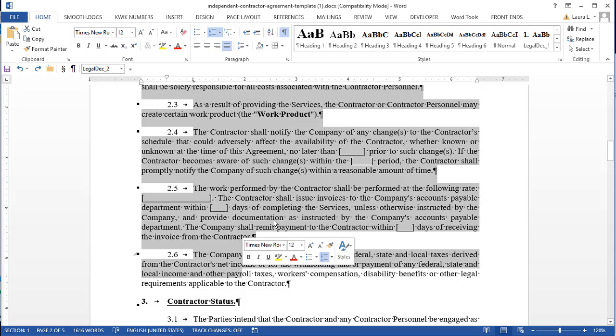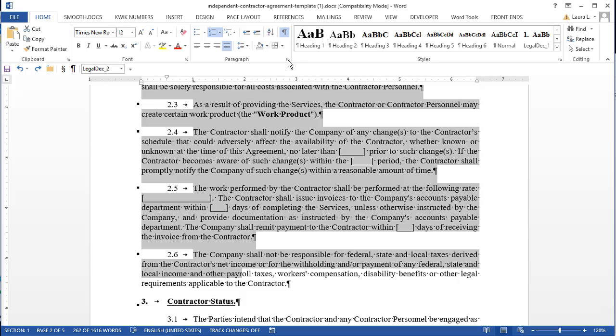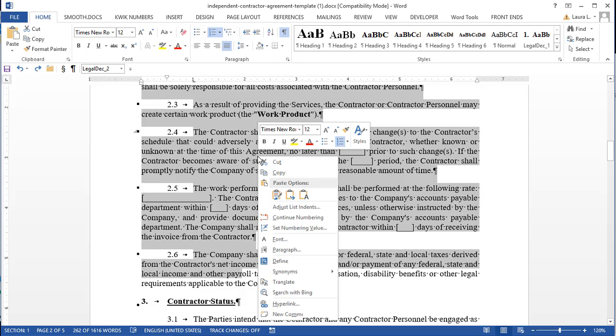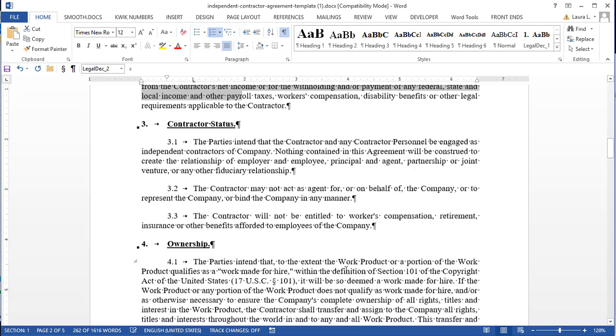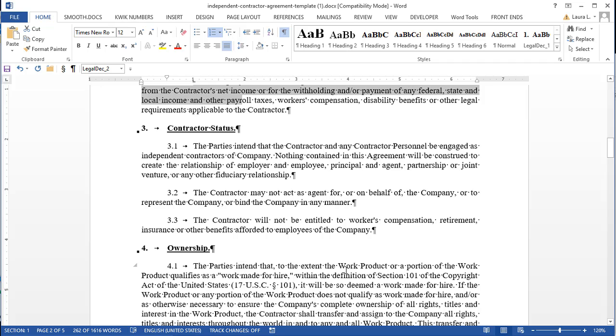So if I go back in and turn it off, and this time instead of clicking the dialog box launcher, I'll right click and go into paragraph. Just another way to get there. And I can turn them off for these paragraphs. Say OK. And there we go.